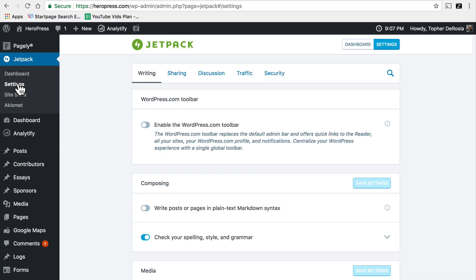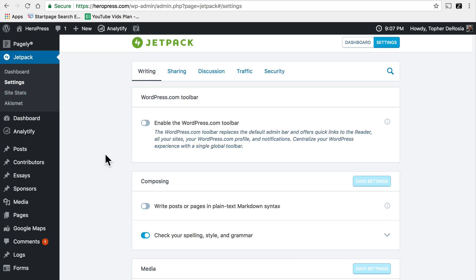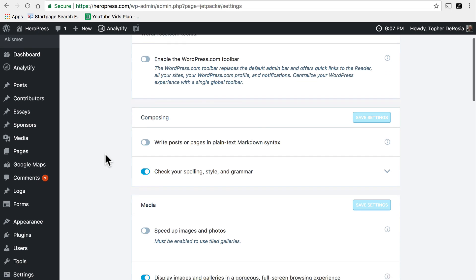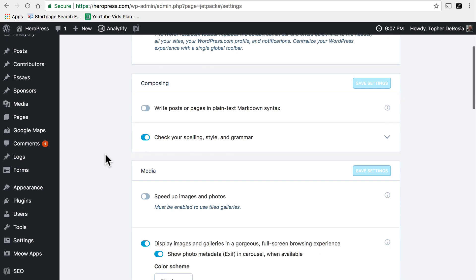If we click here on the settings you can see there's a whole section of tools for helping you with writing. It has a spelling, style and grammar checker built in.